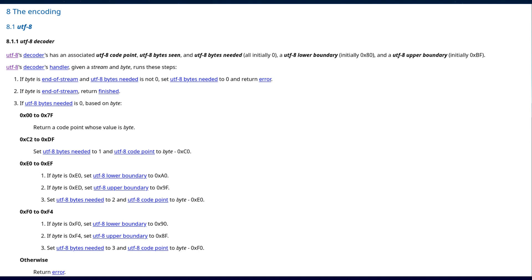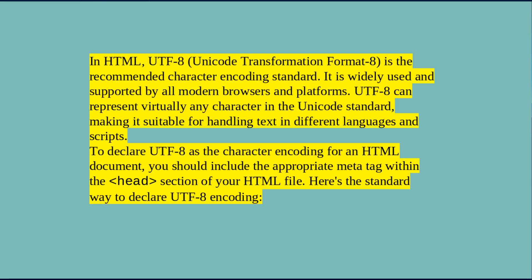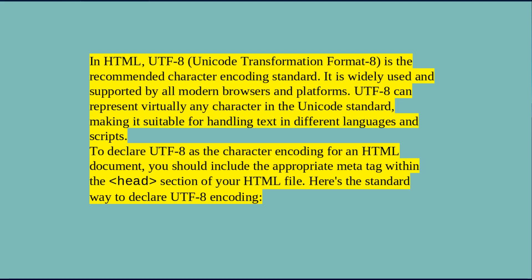Browser and platform support: Virtually all modern web browsers and operating systems fully support UTF-8. Using UTF-8 in HTML ensures that your web content will be correctly displayed on various devices and platforms. Avoiding encoding issues: By using UTF-8, you can avoid encoding-related problems such as incorrect character display or text corruption, especially when dealing with non-ASCII characters.